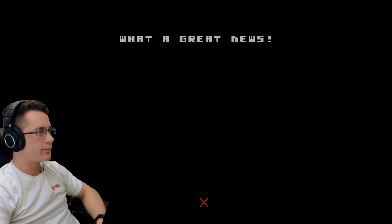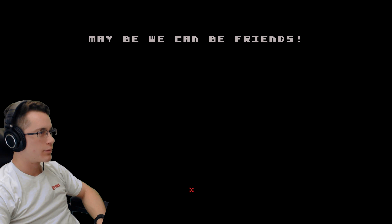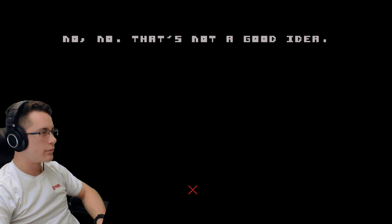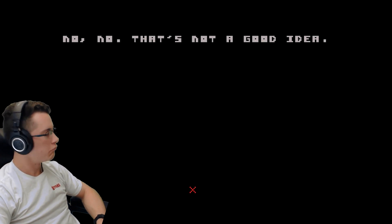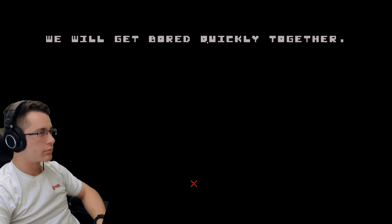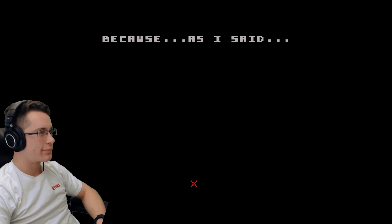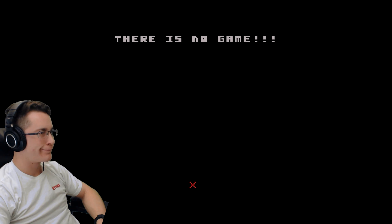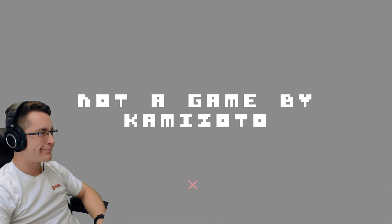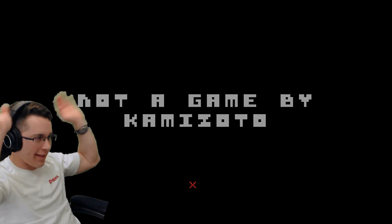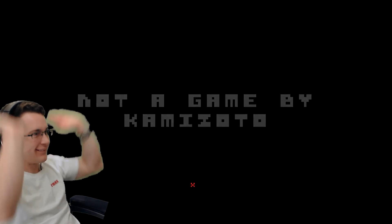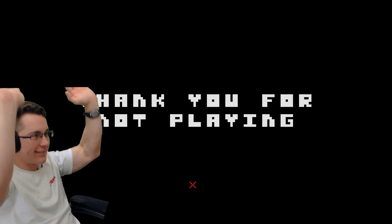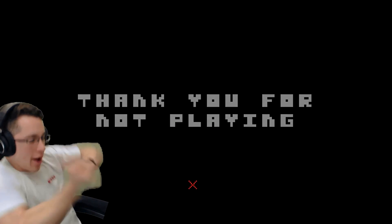Oh, already? Maybe. What the great news! Maybe we can be friends? Eh. No, no. That's not a good idea. We will get bored quickly together. Yeah. Why? Because... As I said... THERE IS NO GAME! Thank you for not playing!